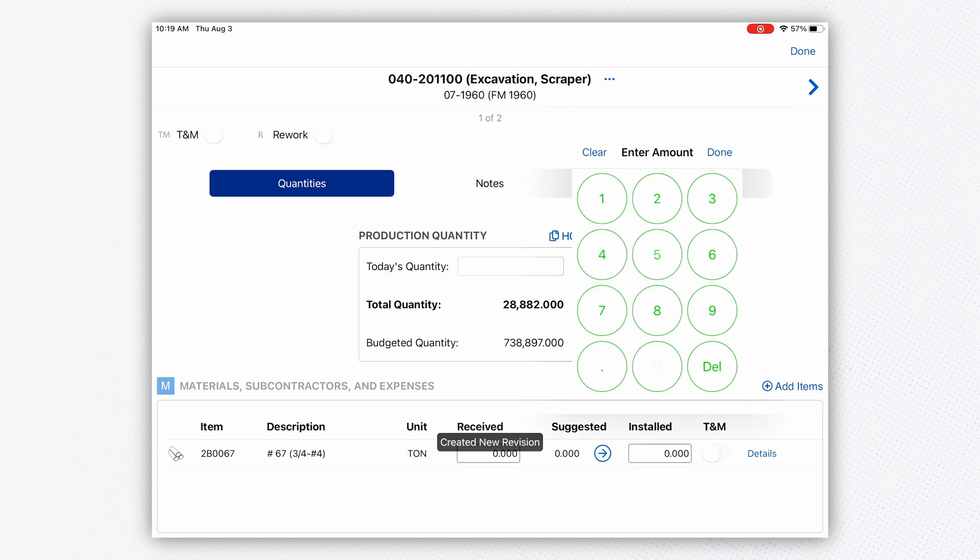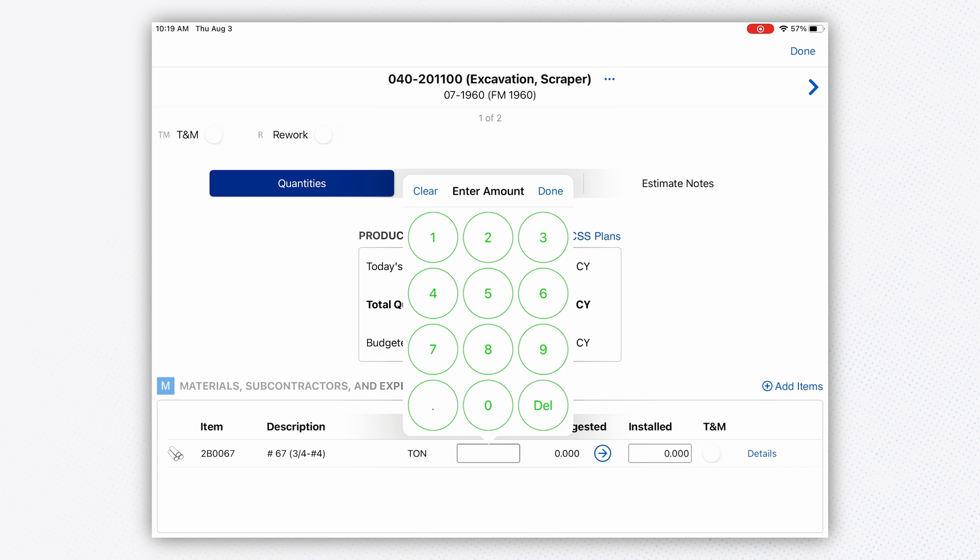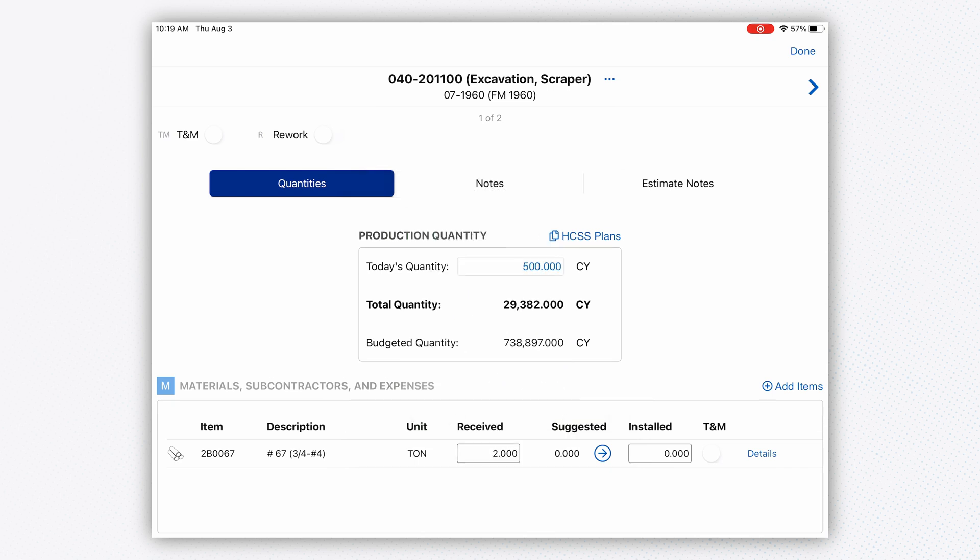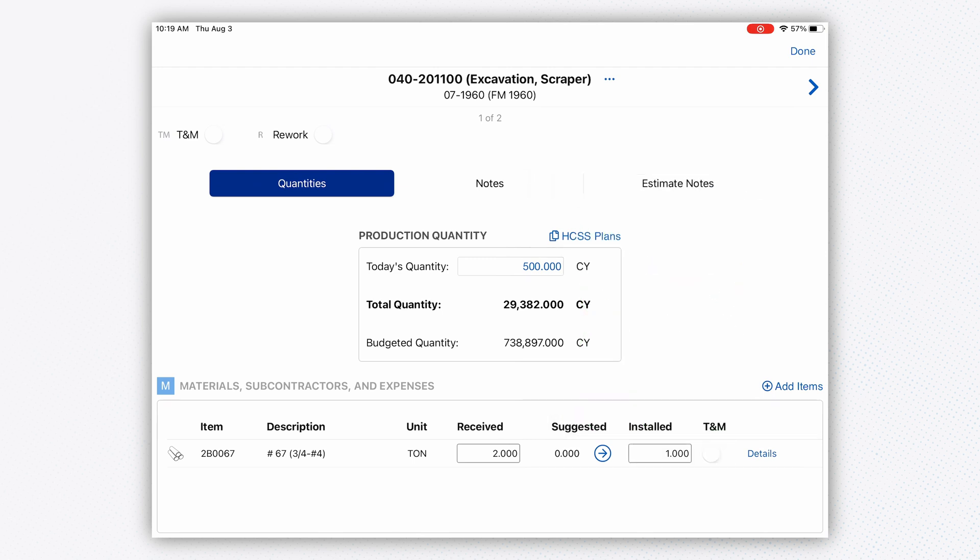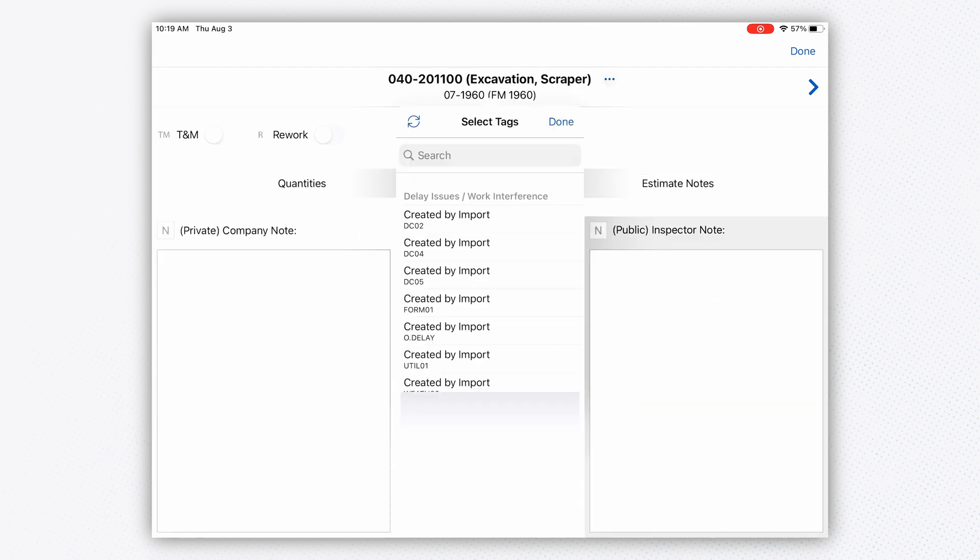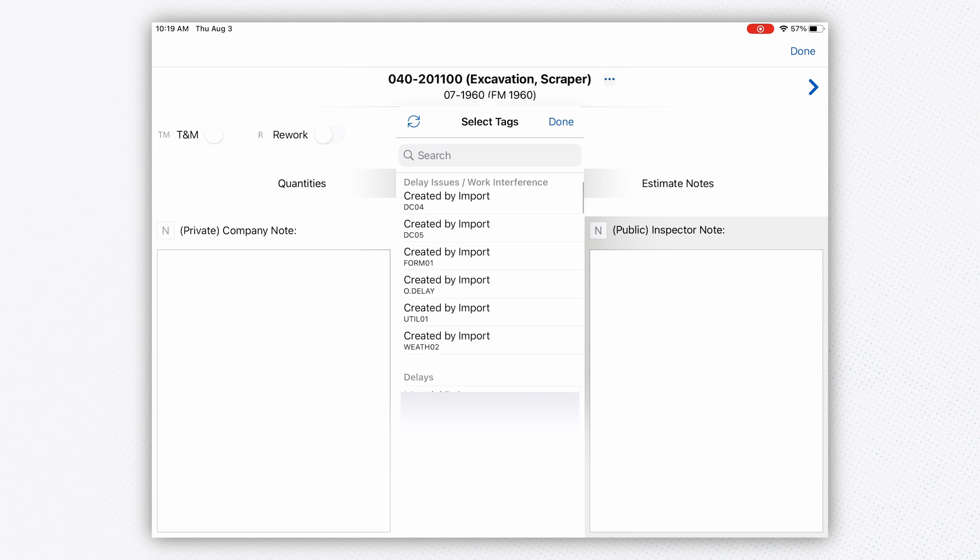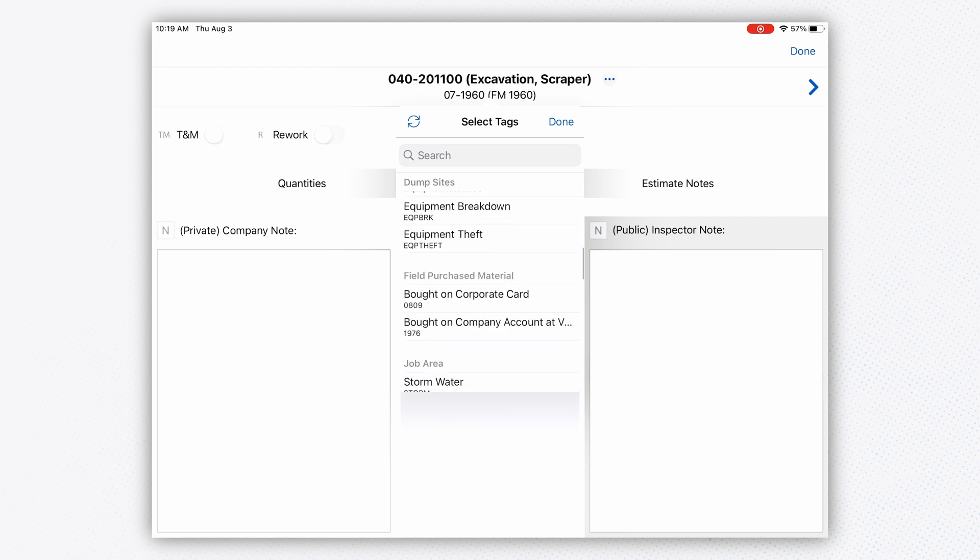I'll say we did 500 cubic yards on this particular cost code. Down at the bottom, there are materials I can add. I can say I received two tons of my 67 stone and installed one ton—not a problem.